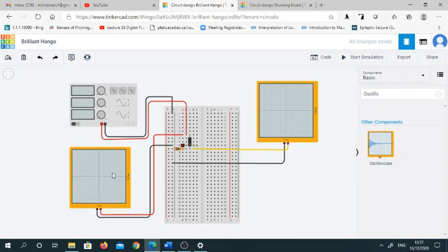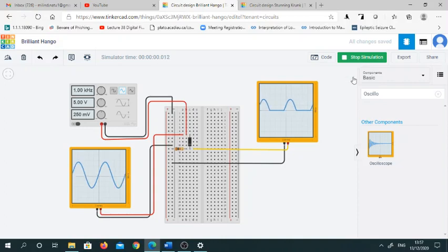I have connected this oscilloscope at the input side and I have connected this second oscilloscope at the output side. This is my function generator. If I start the simulation, you can see this is my input signal.